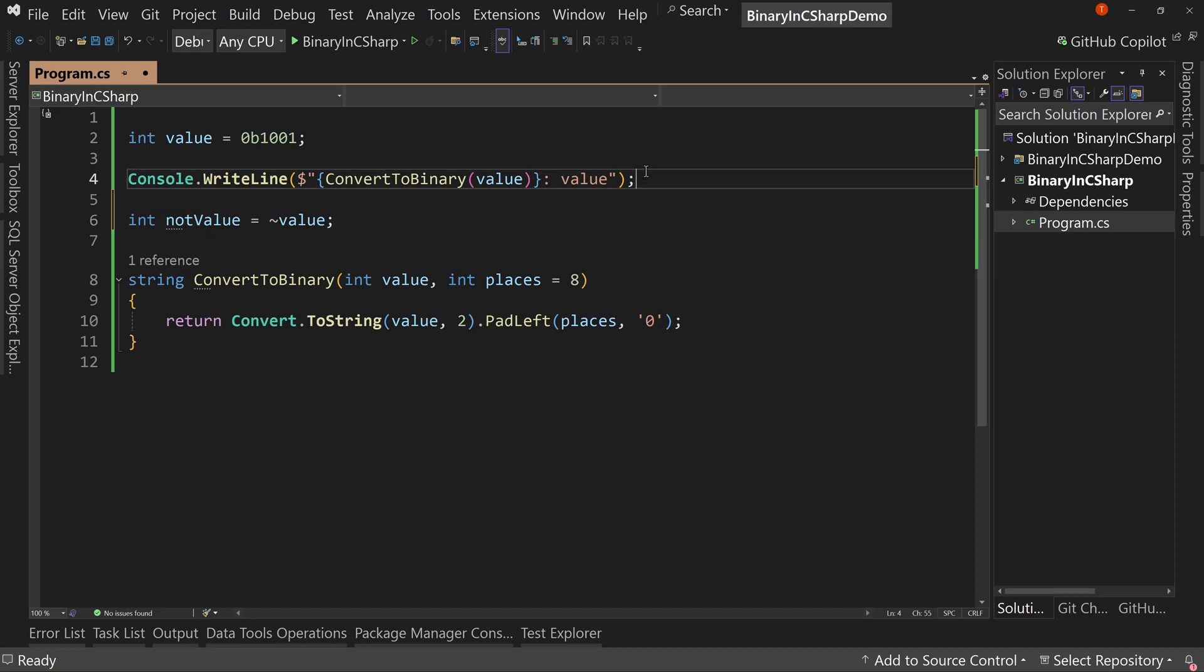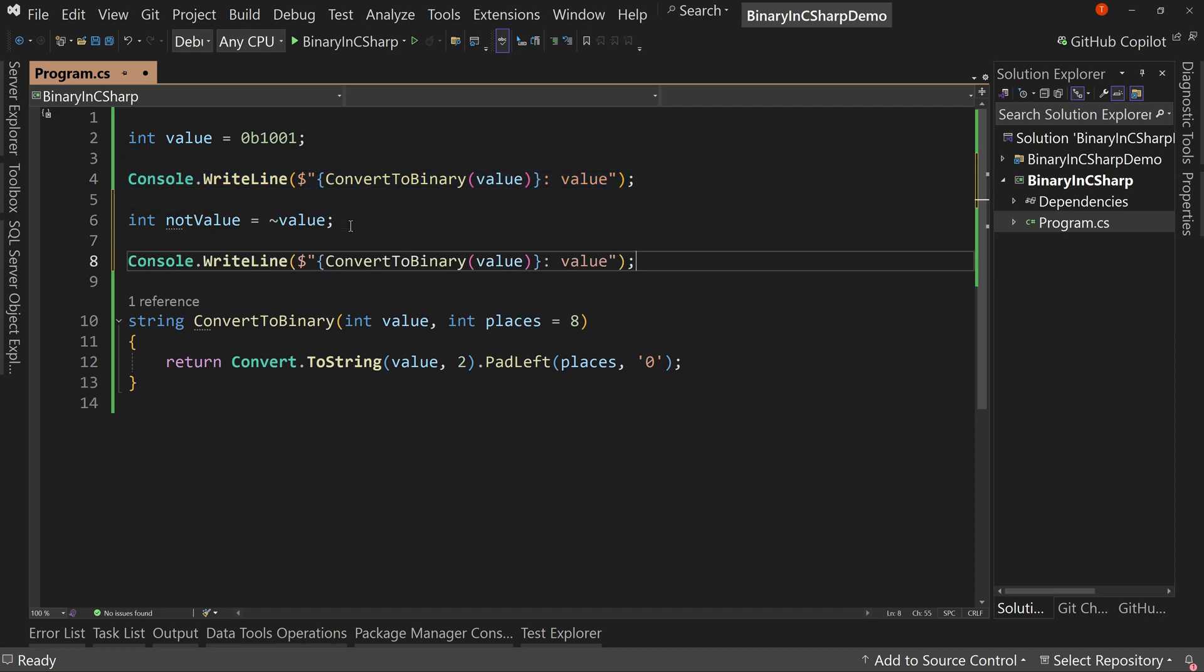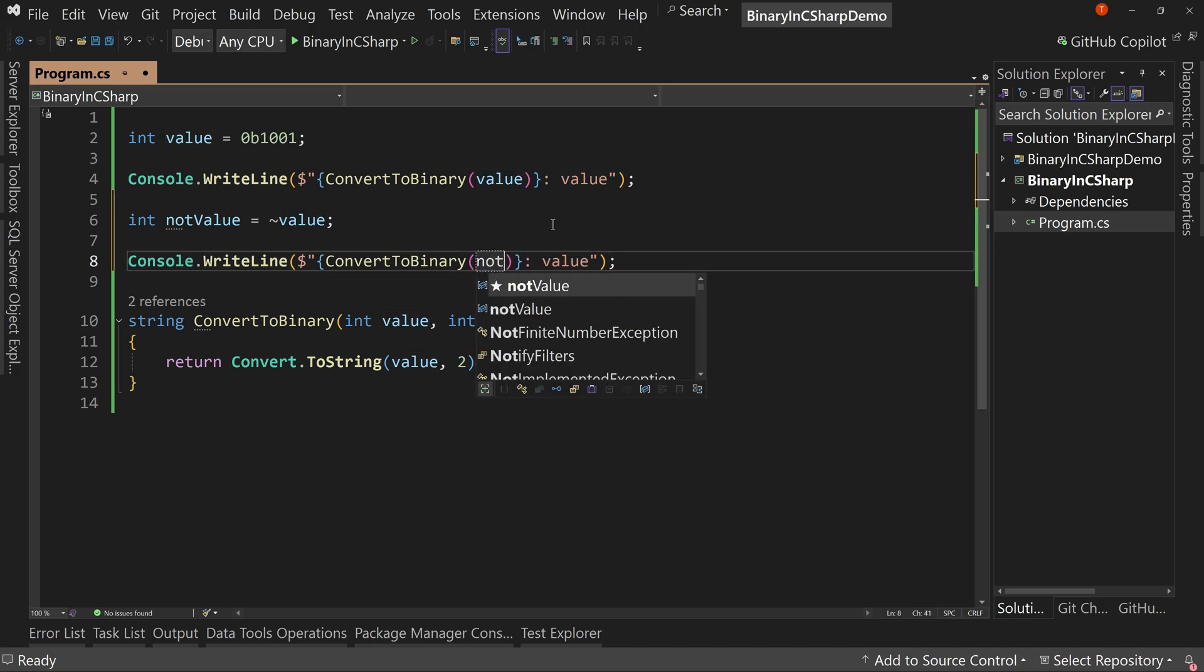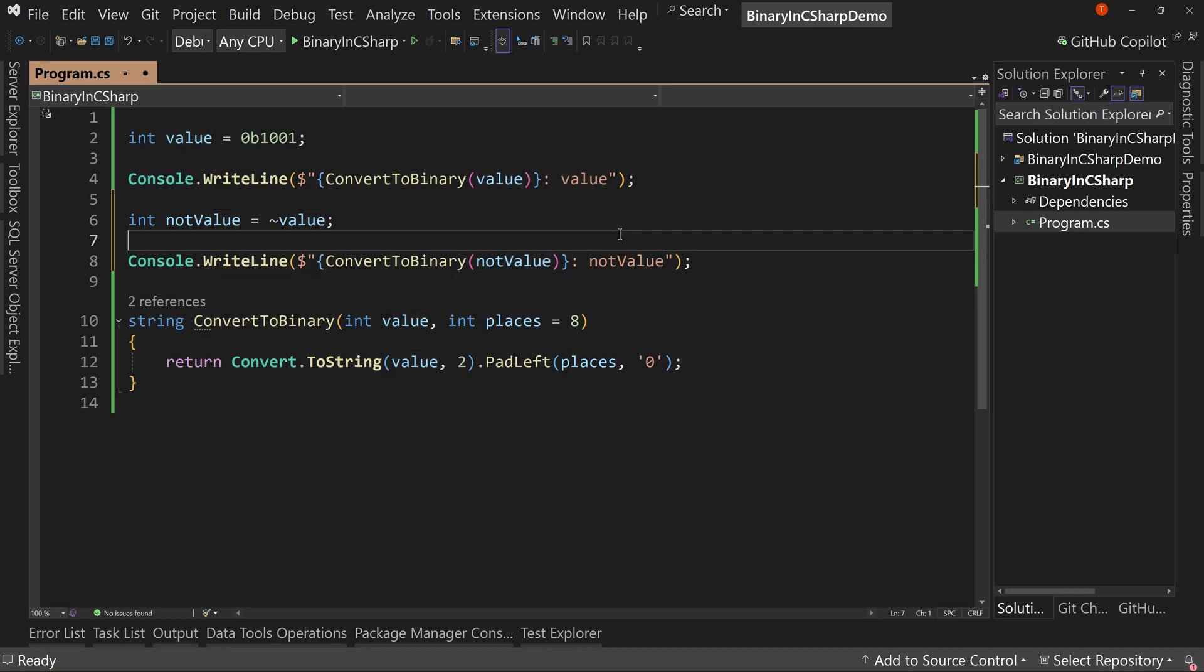Well, let's copy our console so we can see it. And we're going to say not value, and we'll also put that at the end so we can know the value.